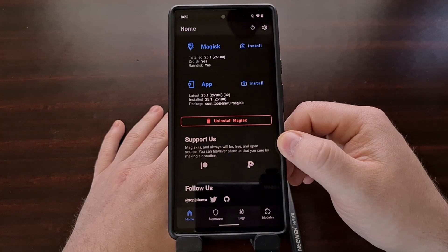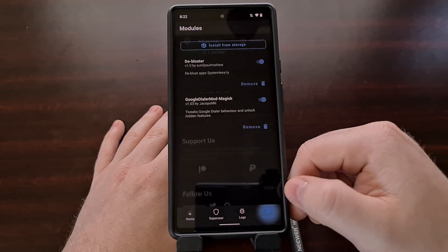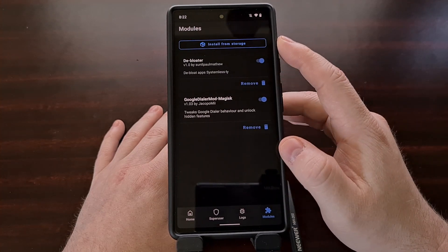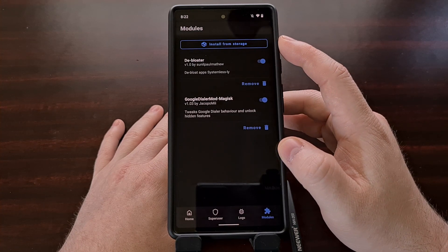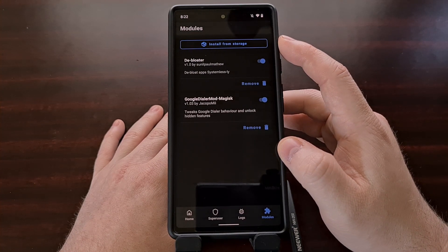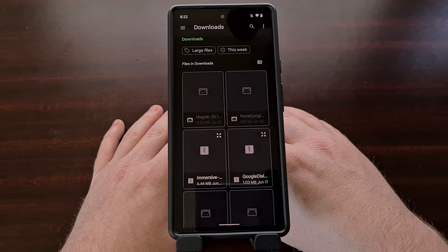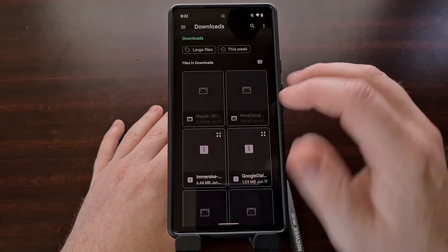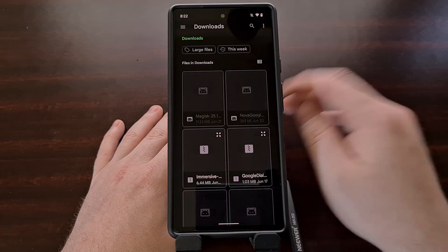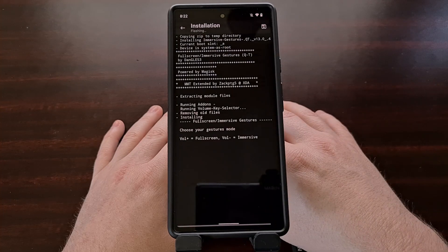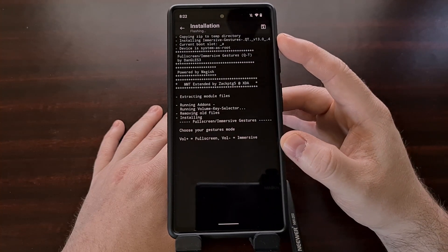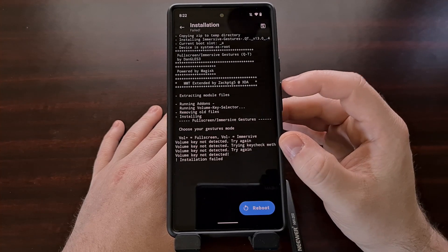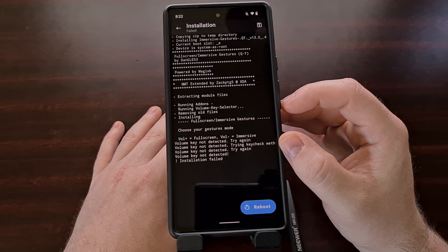After the module has been downloaded, we're going to open up the Magisk application and tap the Modules tab at the bottom, so that we can select the Install from Storage button. We're going to browse and then tap the Immersive Gestures module that we just downloaded. Once the installation process begins, it's going to ask us for input via the volume up or volume down button.